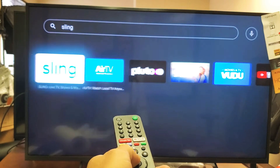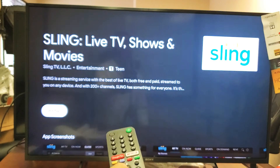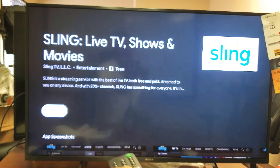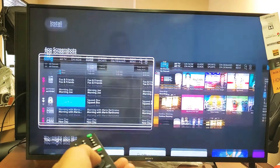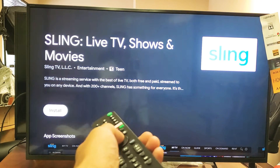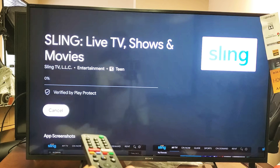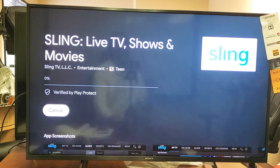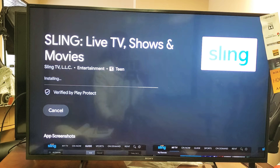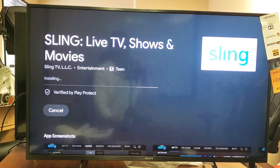Here's Sling right here. Go ahead and click on that to install it. You can see the install button right there — click on that and give it a second to go ahead and download. It's installing.